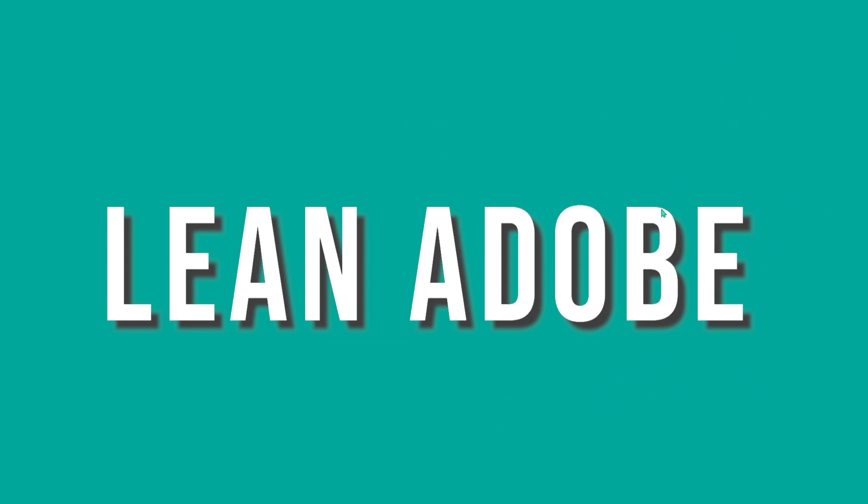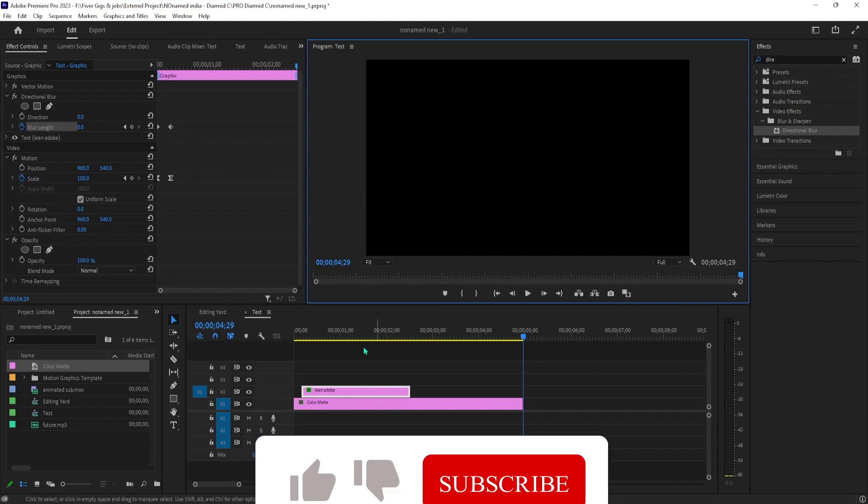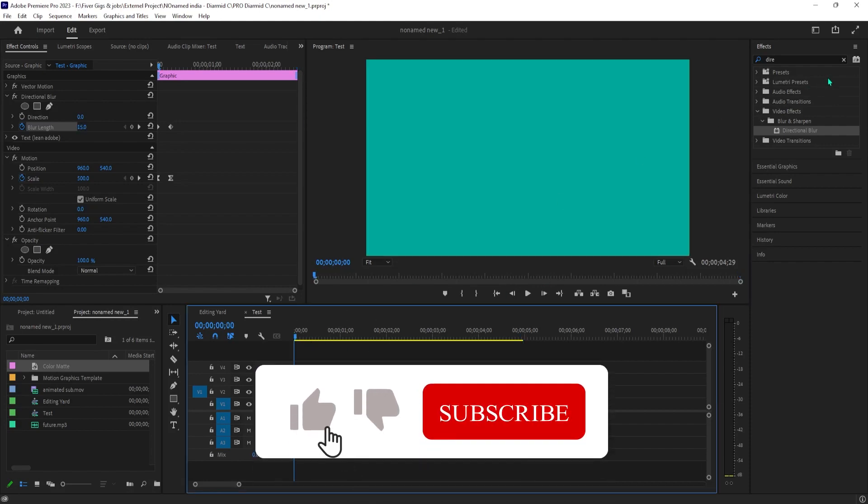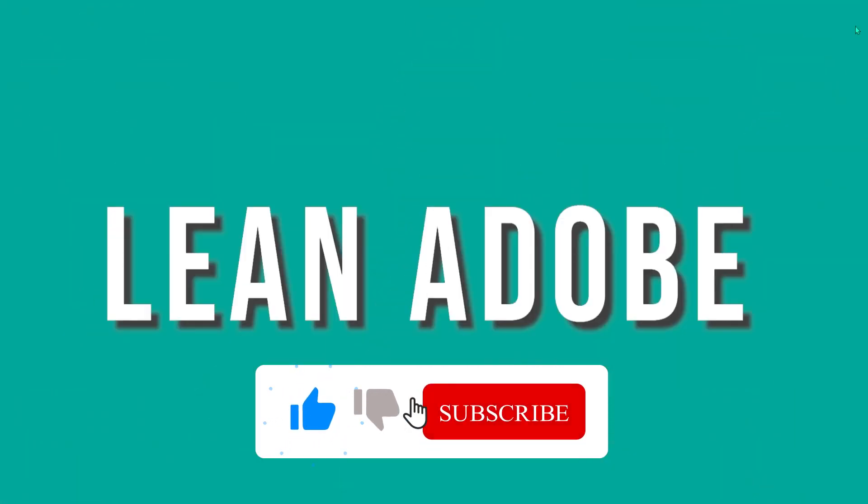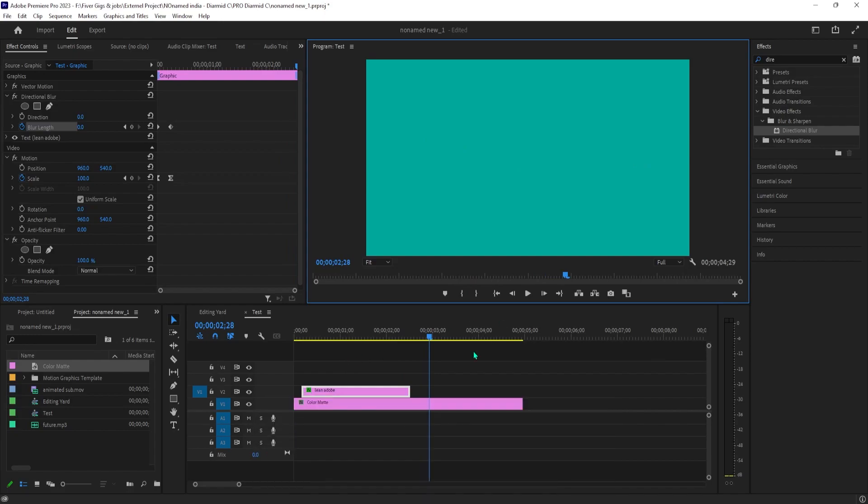And now when I play this back, we have a nice looking zoom text effect. And that's it for this tutorial. Thanks for watching and see you next time.